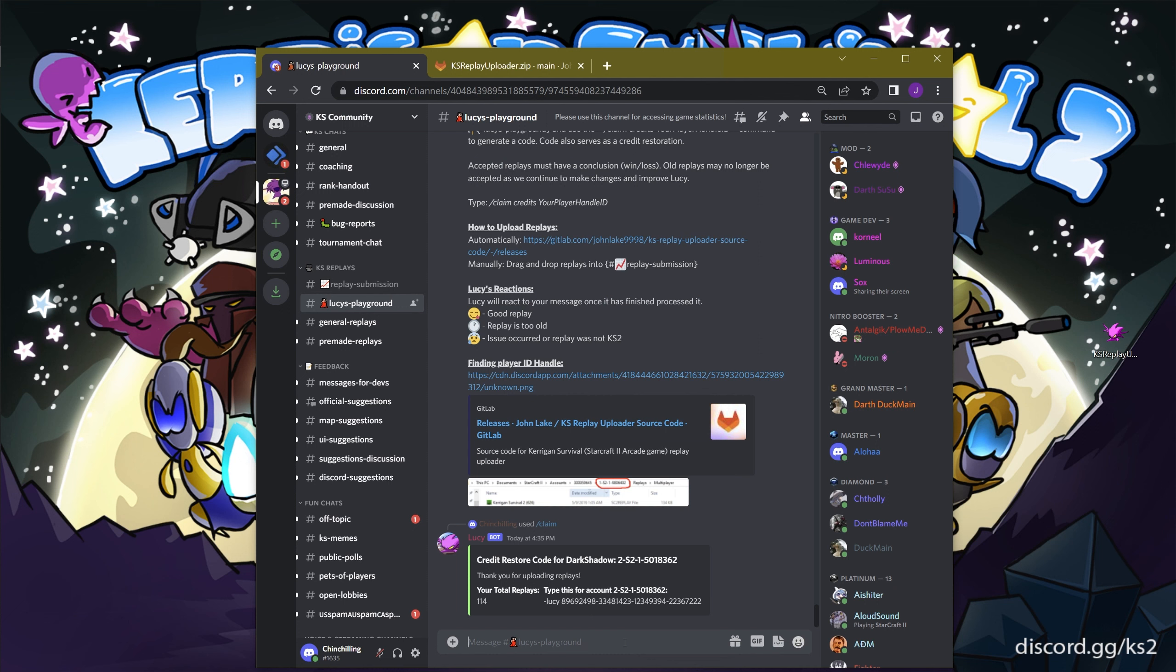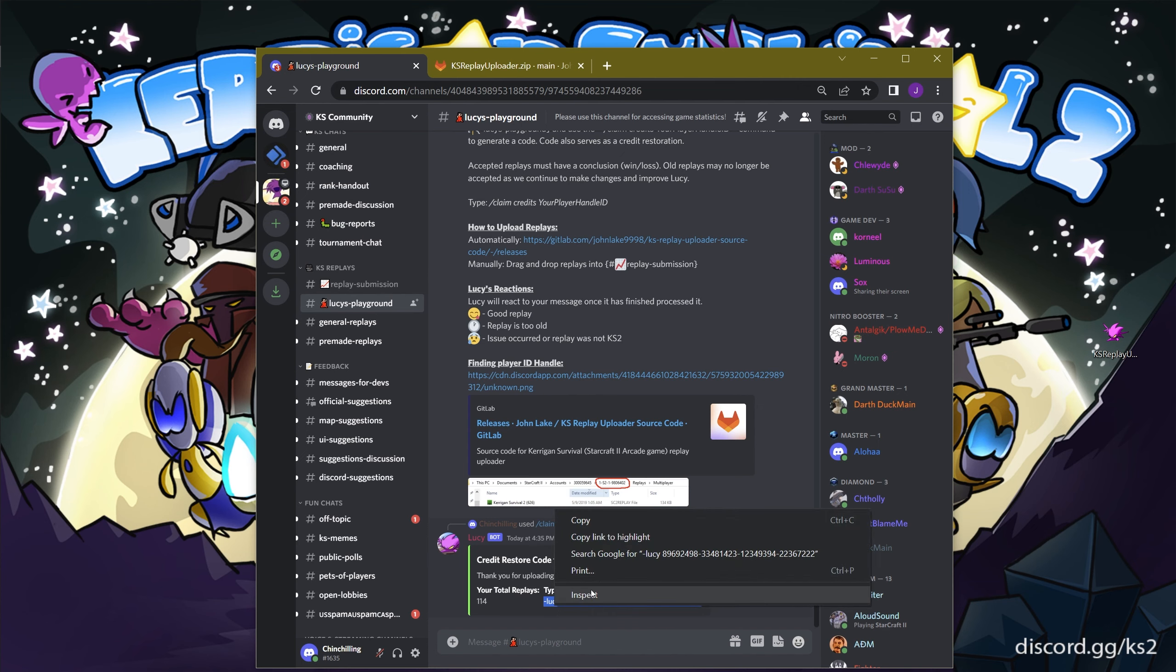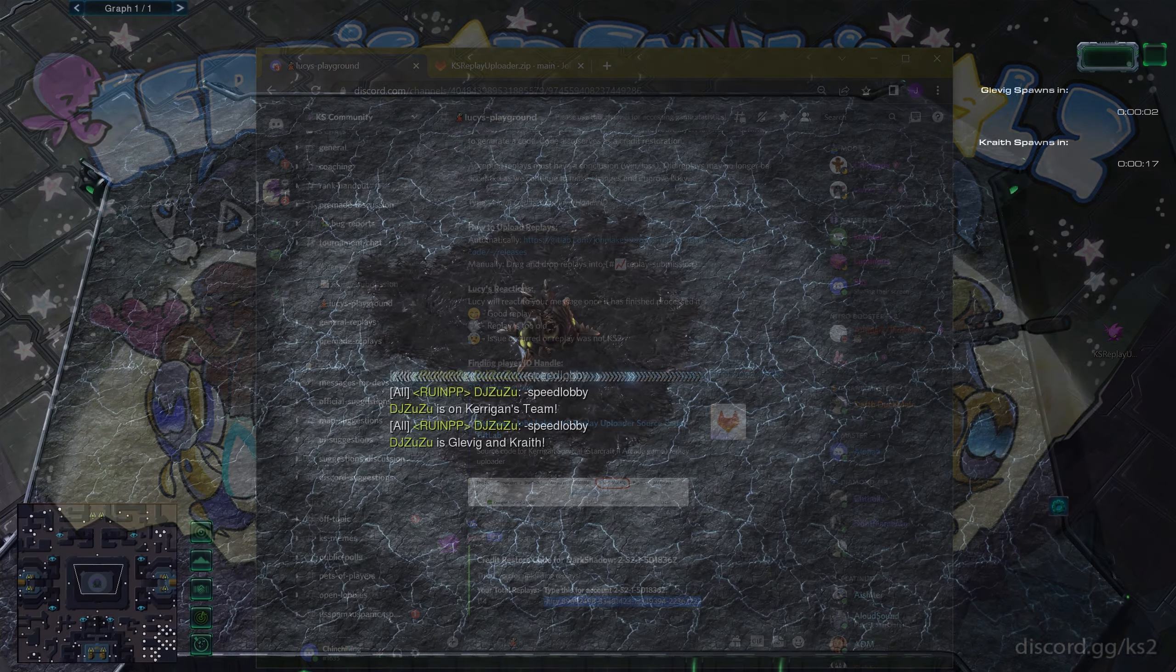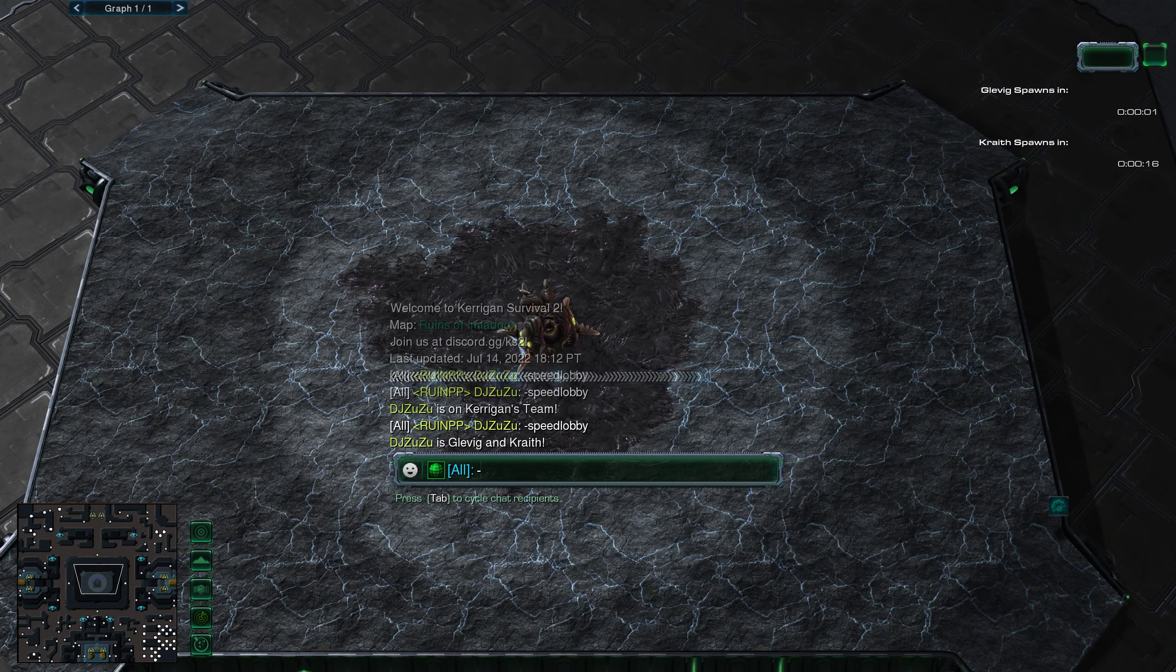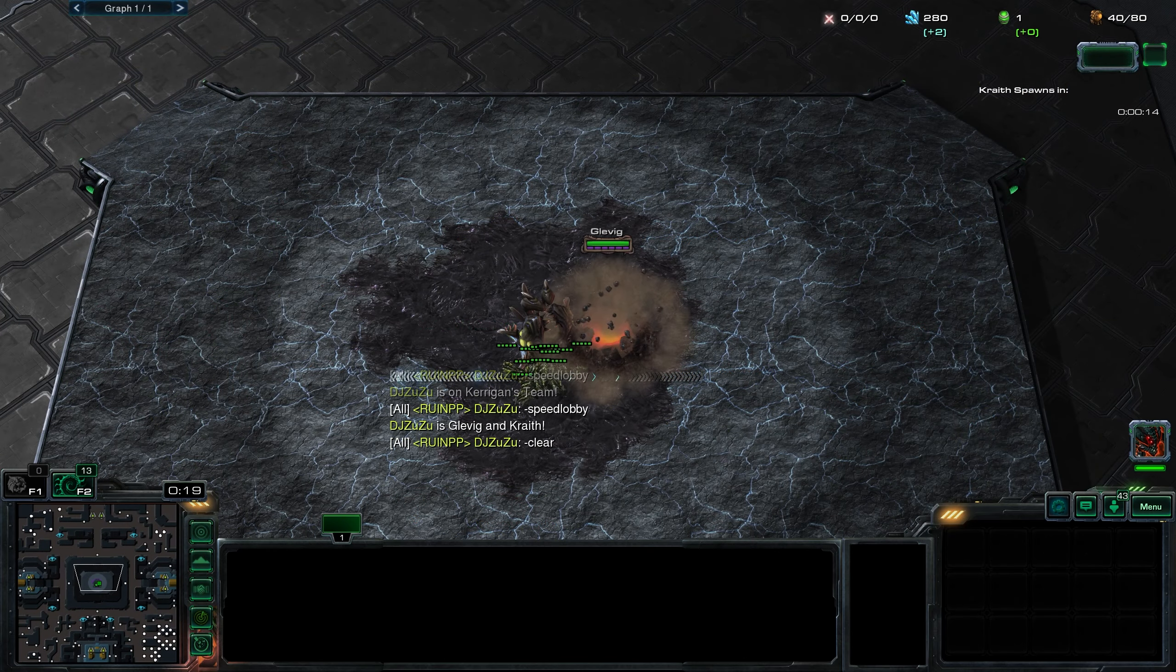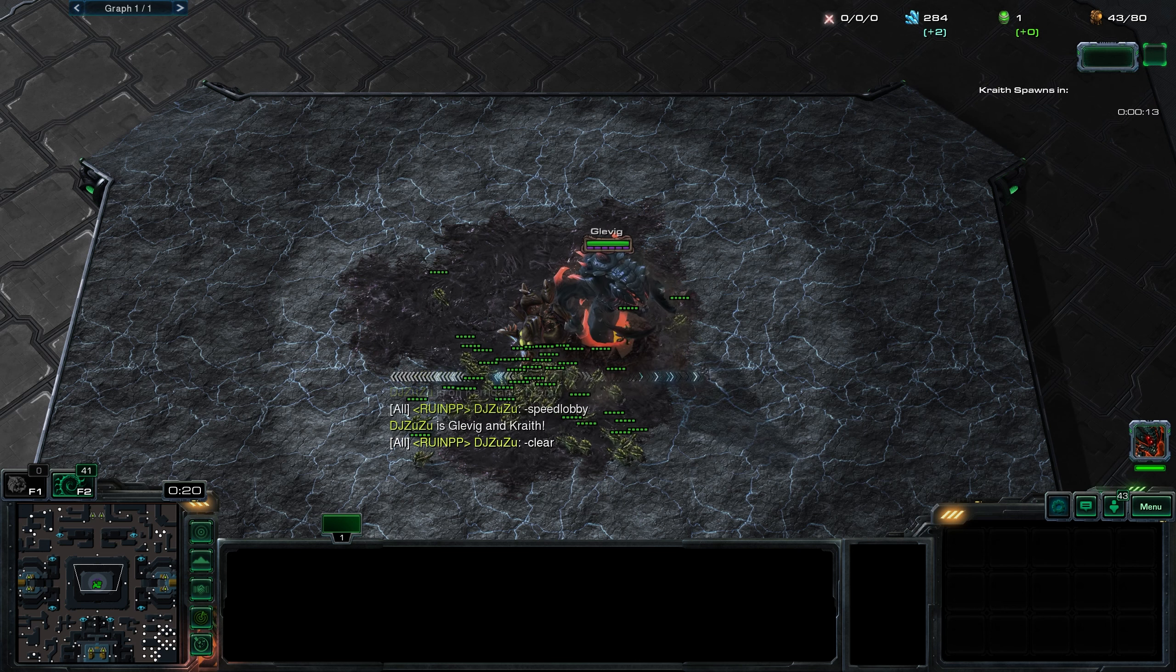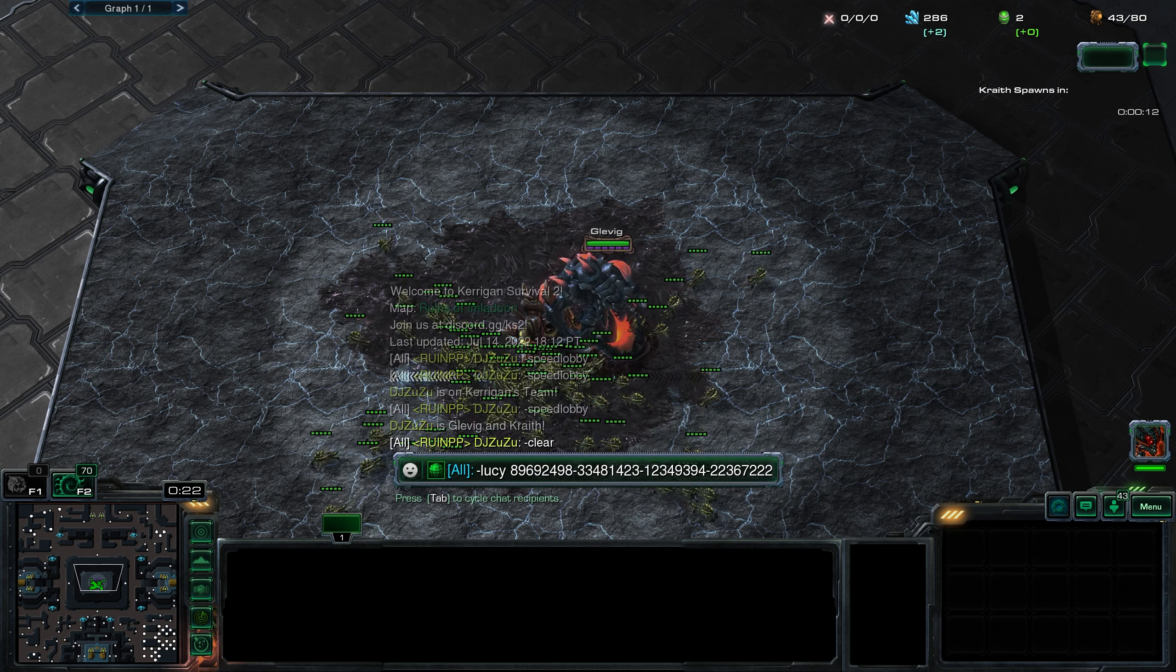Afterwards, you will get a Lucy code, which you will need to copy-paste in-game to claim your credits to the account. There you go! So that's how you can help the KS2 community and profit along the way.